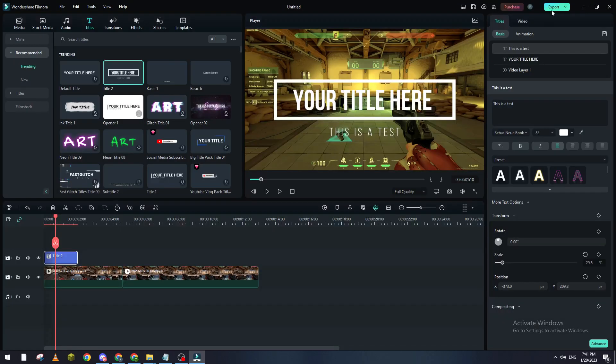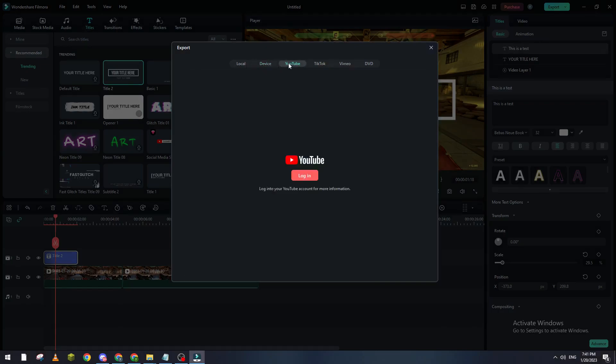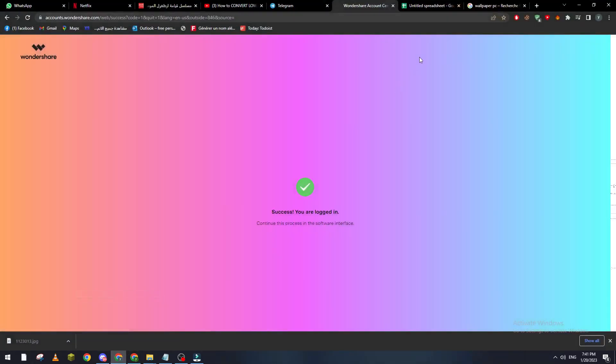Now let's go here and export. Here you will see all of these options. You go to YouTube. Here what you will have to do is log into your YouTube channel.